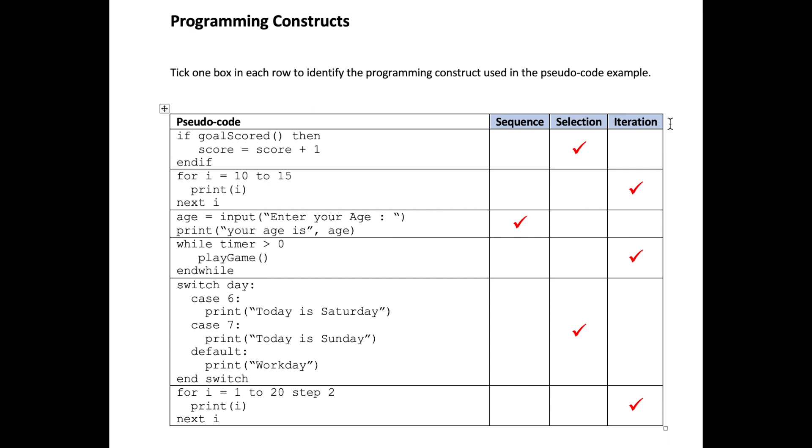Iteration, our third programming construct, some people call that loops. In programming construct terms it's known as iteration, which simply means perform one or more instruction multiple times. There are two types of iteration we need to know about for our exams: we have count controlled iteration and condition controlled iteration.